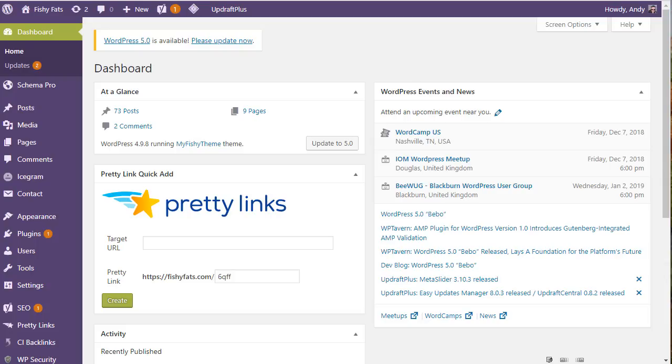You may have actually used a page builder before, there are some very popular plugins. I personally use one called Elementor. With page builders, you create your pages by adding blocks - a title block, a paragraph block, an image block and so on. You can move them around and that's what Gutenberg is, a page builder that works with blocks.